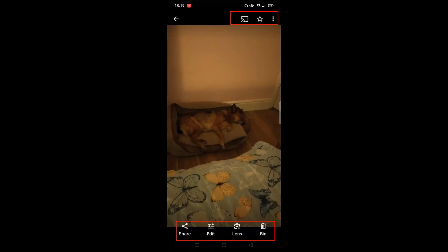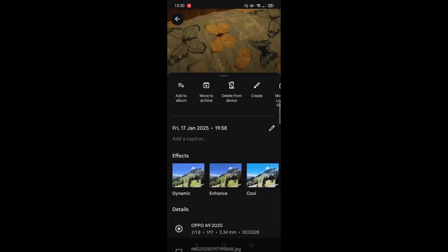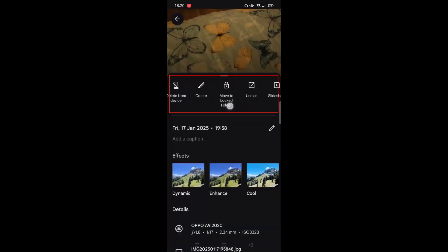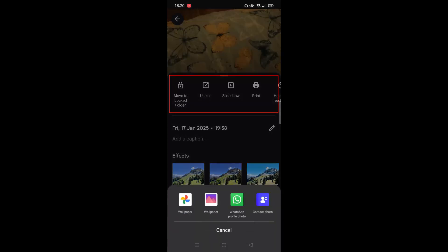To look at an individual photo, simply tap on it and you'll see some icons across the top and bottom. Starting in the top right corner, if you have Chromecast, you'll see the Cast icon which lets you stream pictures from your device to your TV. Next, you've got the star icon which adds the photo to your favorites folder. Then the three dots for more options — you can add the photo to an album, move it to the archive folder, delete it from the device, create a new highlight video or collage, or move it to a locked folder.